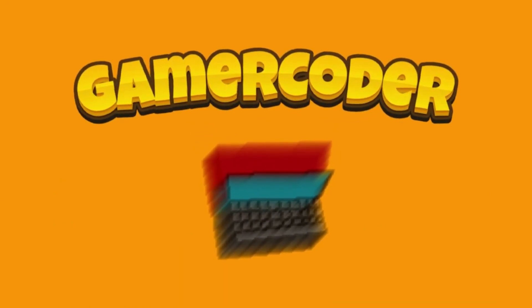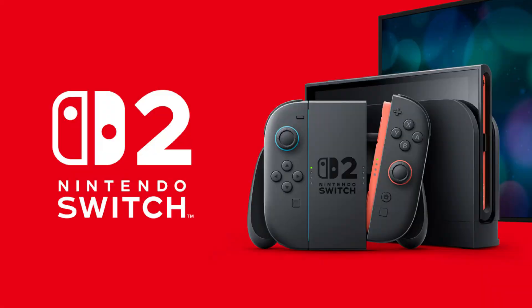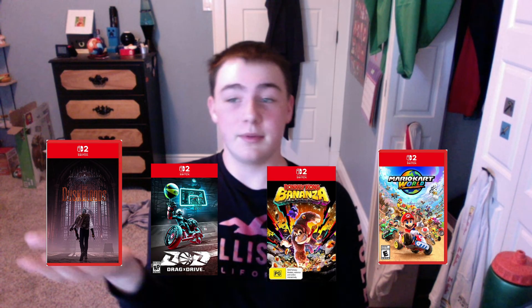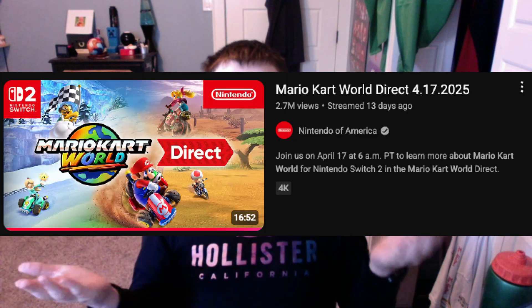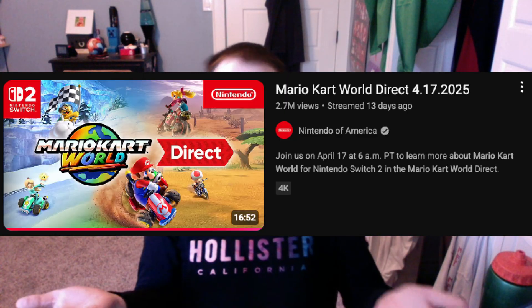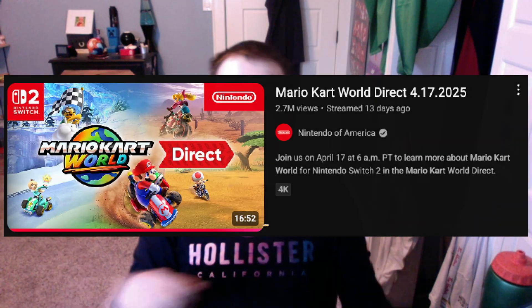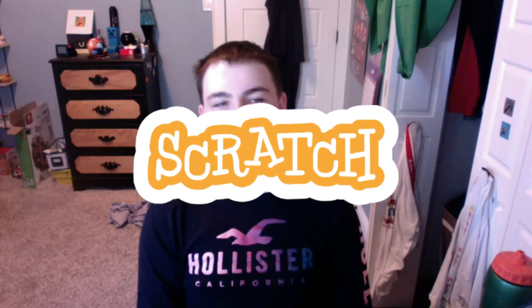Hello everybody, I'm GamerCoder. In the past couple weeks, the Nintendo Switch 2 has gotten a handful of games to go along with it. One of those games is Mario Kart World. When I was watching the Mario Kart World Direct, I thought I could recreate this easily in Scratch, and that's exactly what I did.